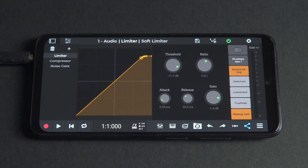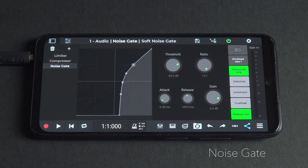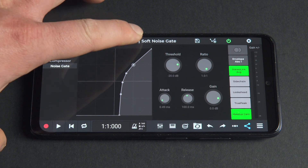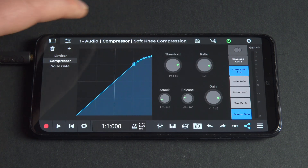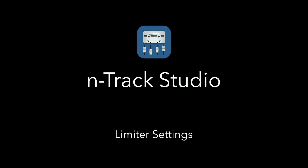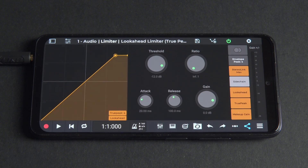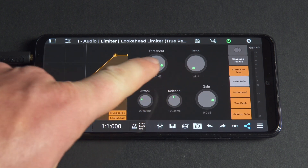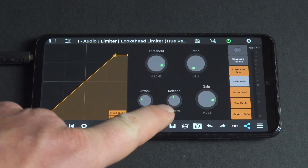N-Track now includes limiter, compressor, and noise gate as three separate plugins, which under the hood share the same engine with a slightly different skin and different presets. Now that we have a basic understanding of the limiter, here are the key settings in N-Track Studio that you need to know to effectively use it. We'll walk through these settings with a couple of different audio examples so you can hear the difference.